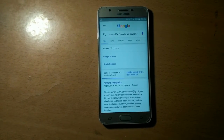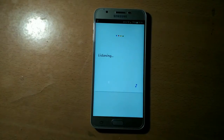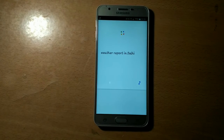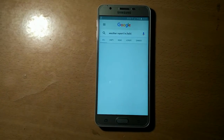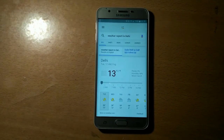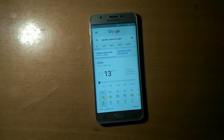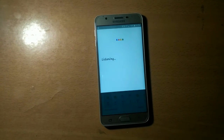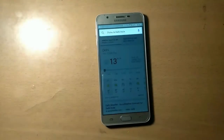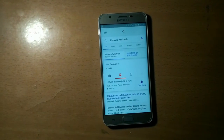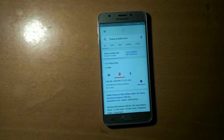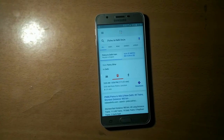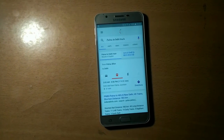OK Google, what's the weather in Delhi? It's 13 degrees with fog in Delhi. OK Google, Patna to Delhi trains. From Patna Junction, take the North East Express towards Anand Vihar Terminal, departing in 2 hours and 33 minutes. That's good.